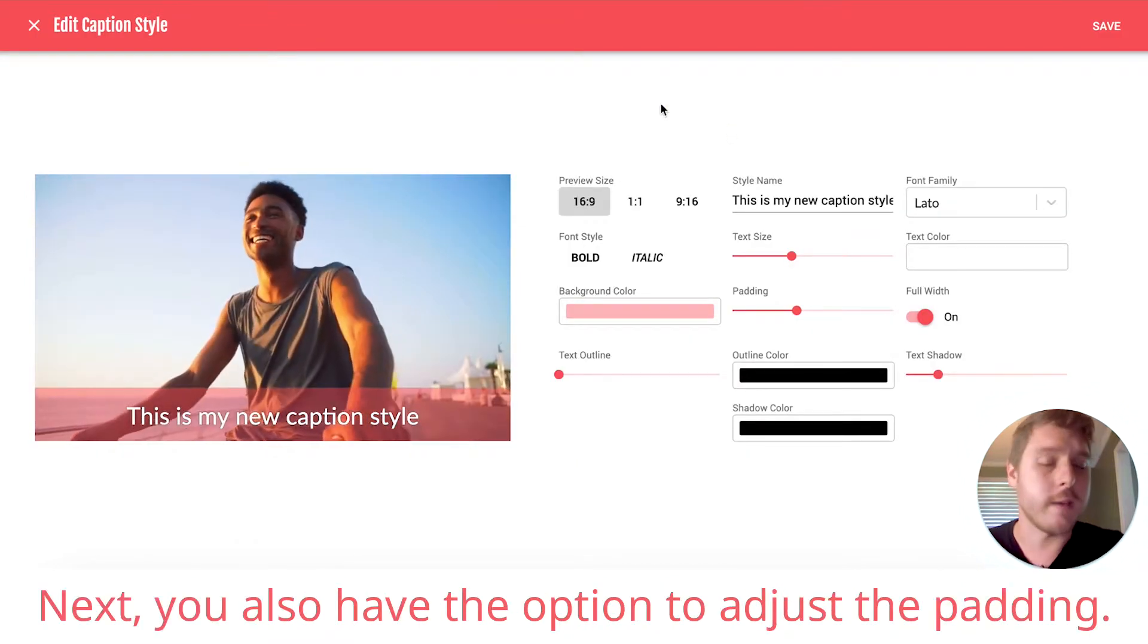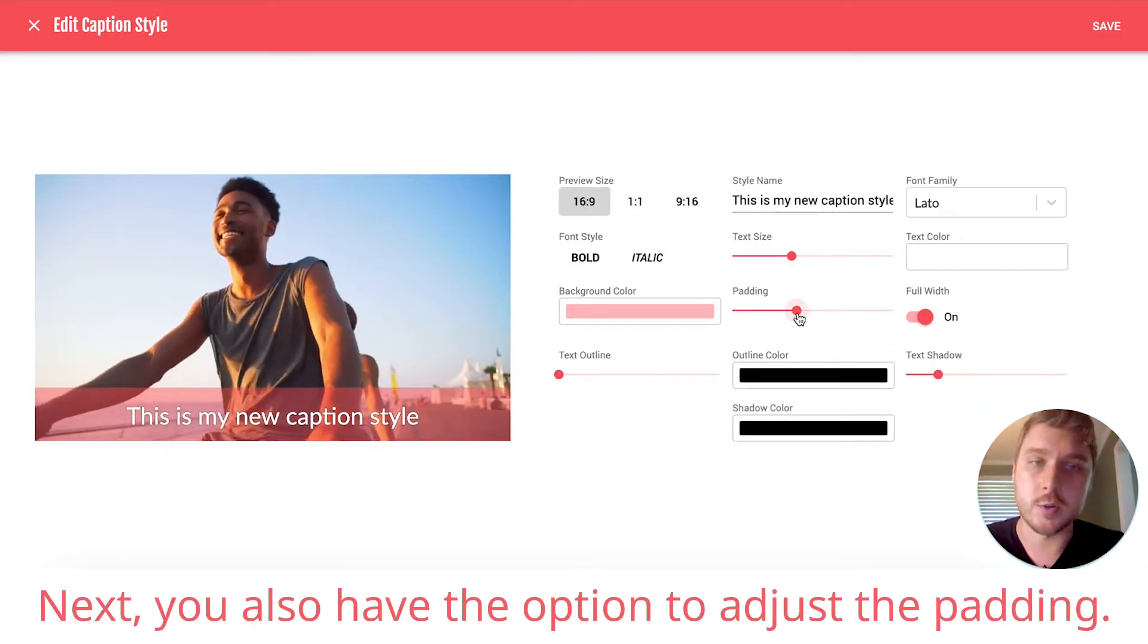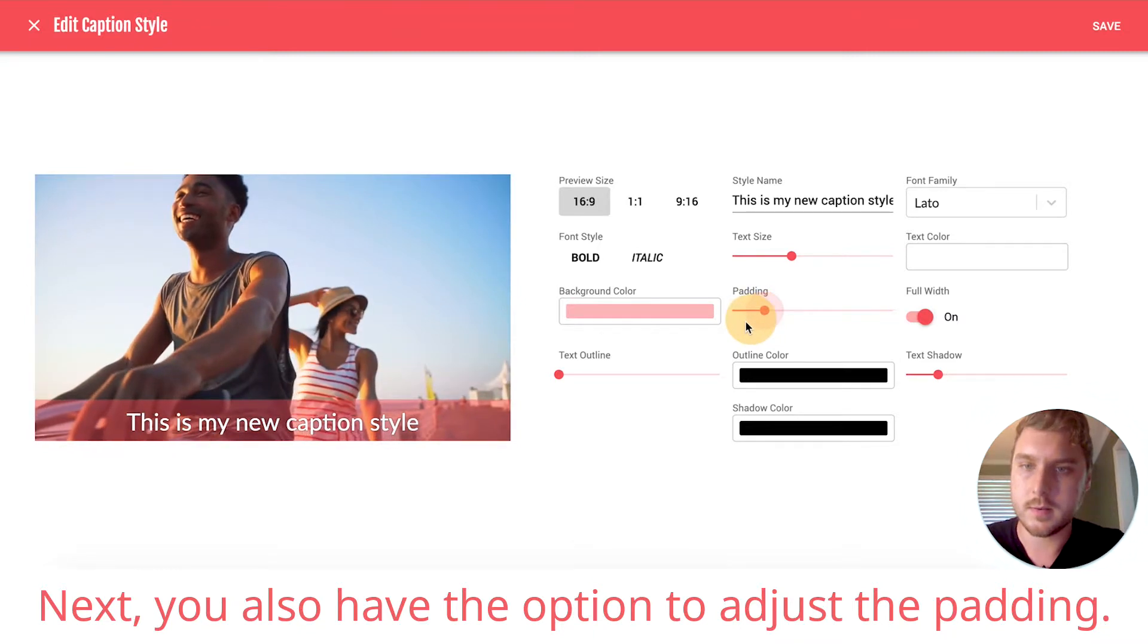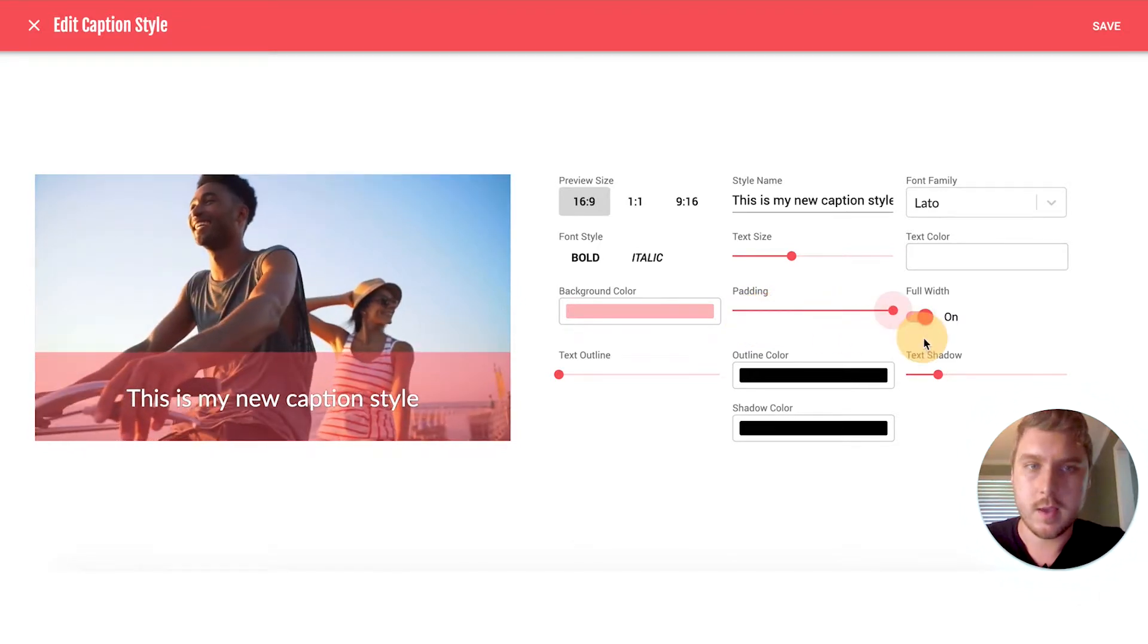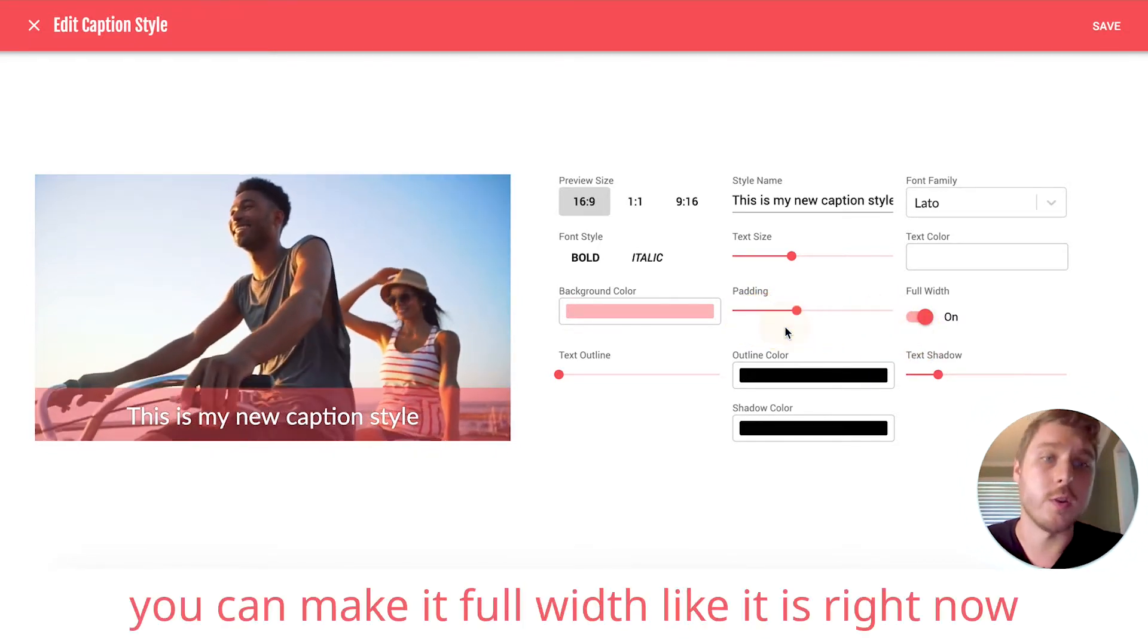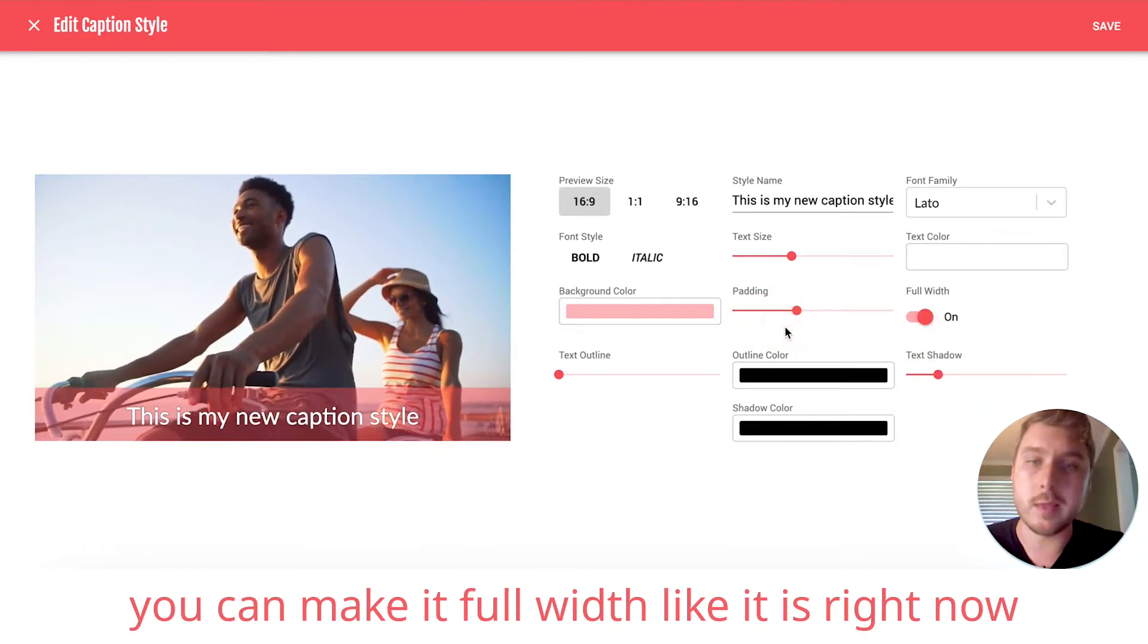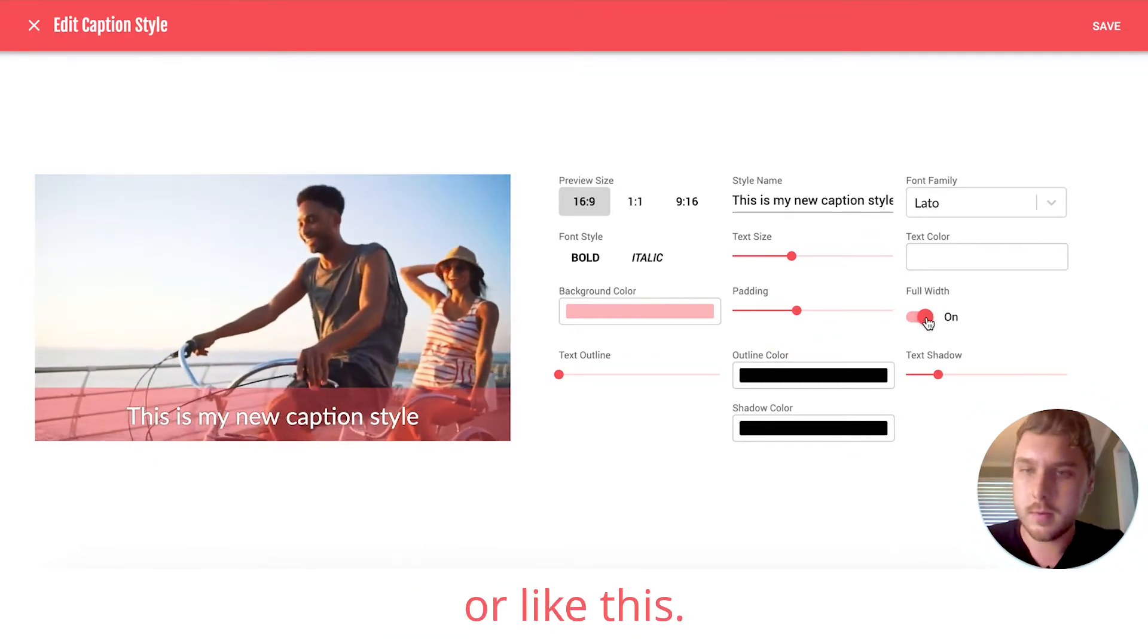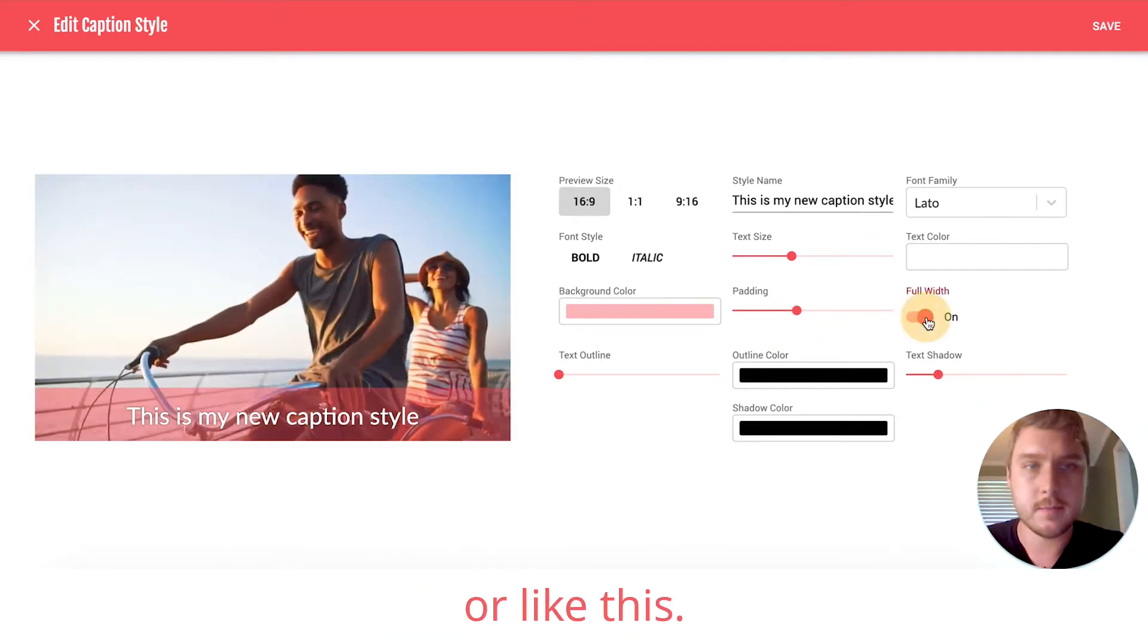Next, you also have the option to adjust the padding. Or if you want to, you can make it full width like it is right now or like this.